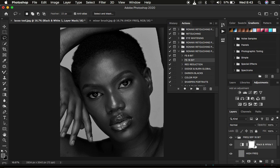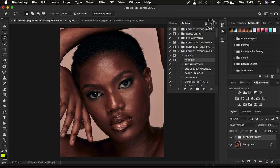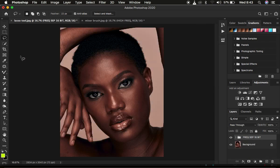Let me show you the lasso tool method. I'm going to get the lasso tool with feathering at 22 pixels because I want the selection to be finer and I don't want sharp edges on my selection, so the feather is set to 22 pixels. This is the lasso tool.